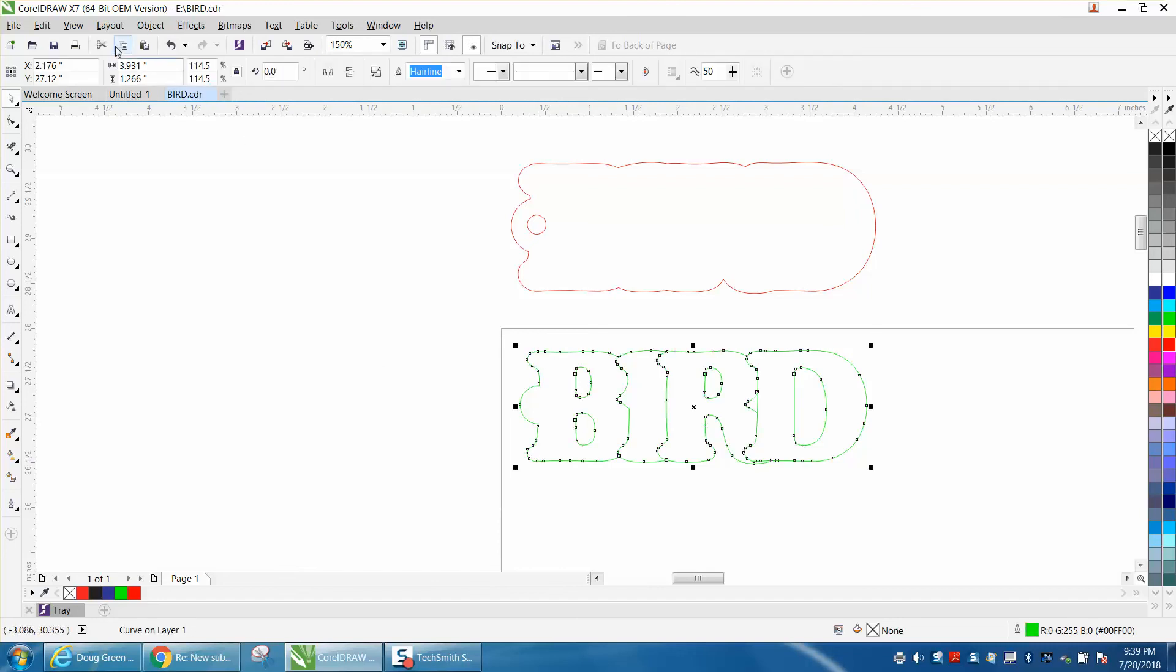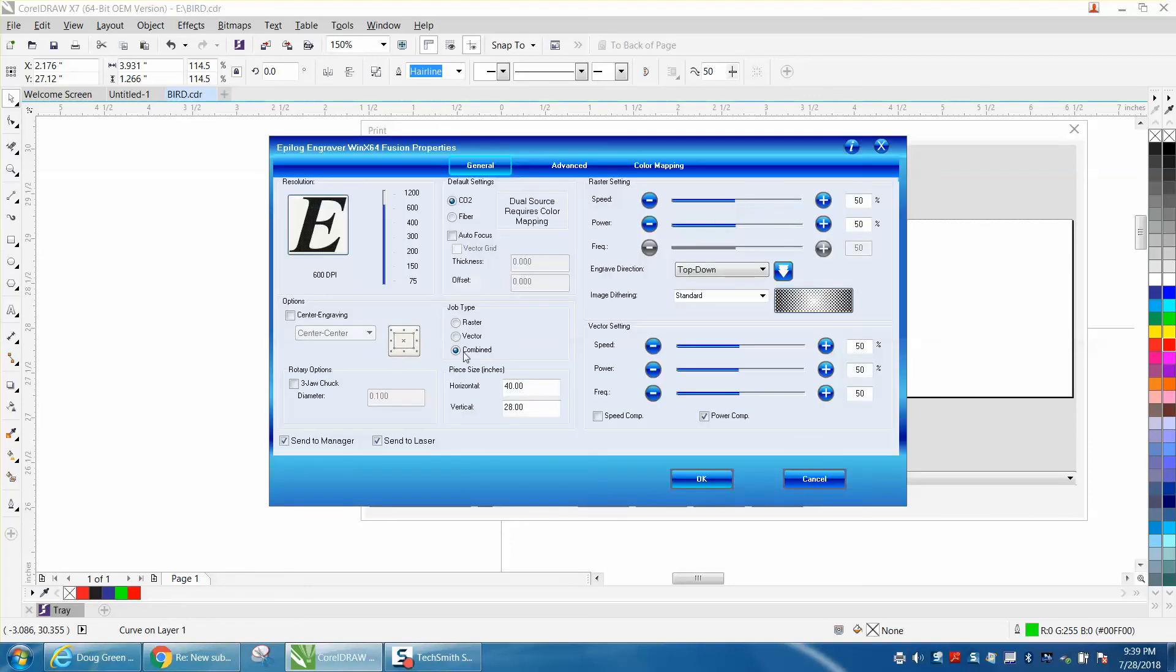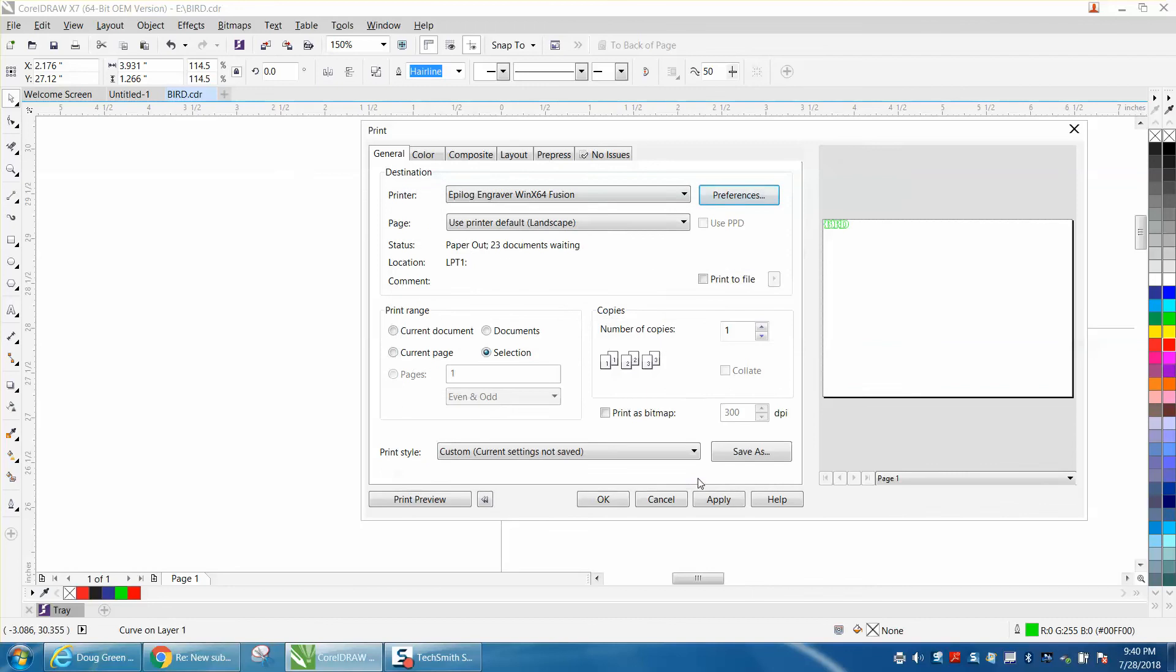I would go to print, press selected. You don't really have to, because there's nothing else on the screen. And then go to preferences, vector, and then set your vector at 100 power at 50 speed. And then press OK.